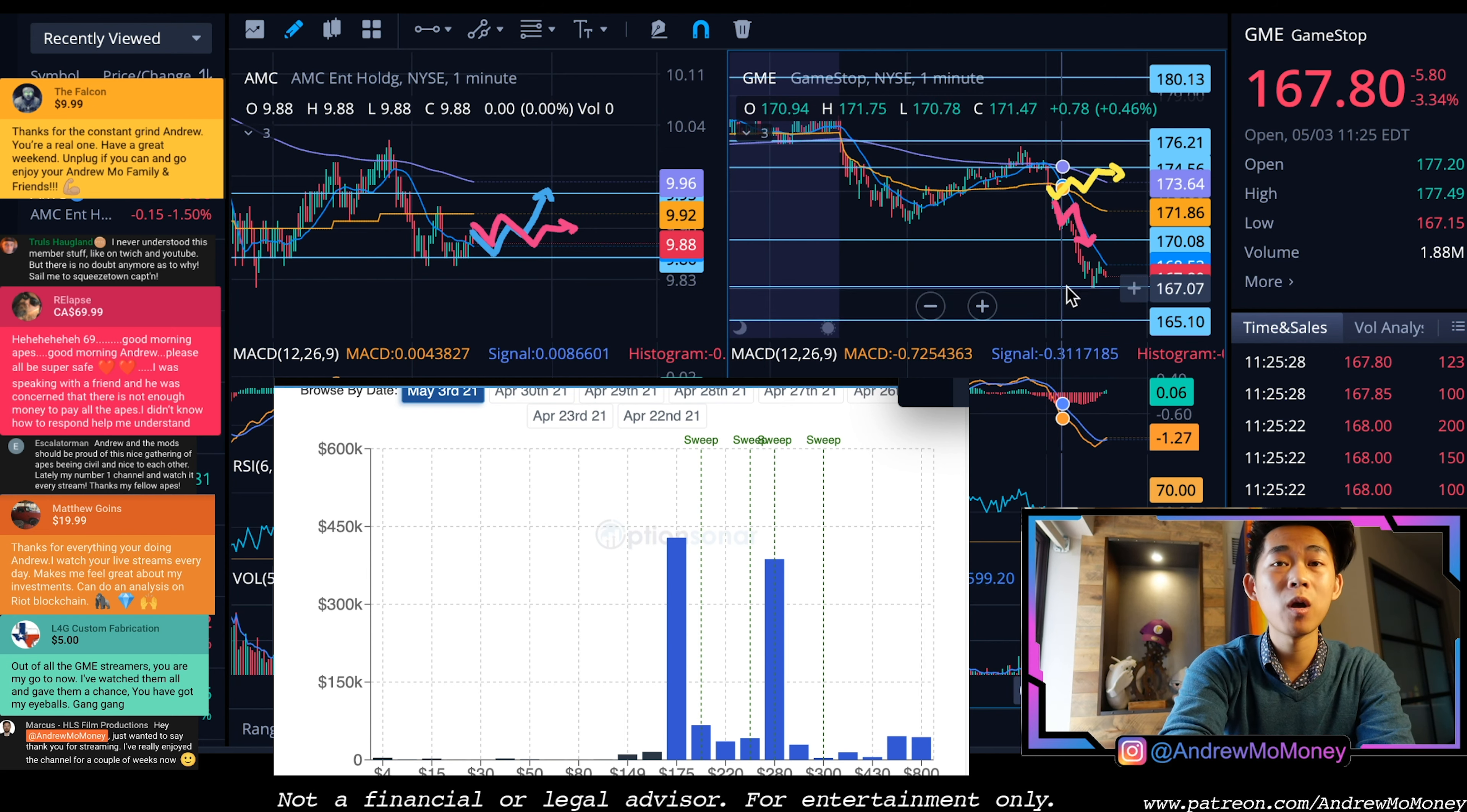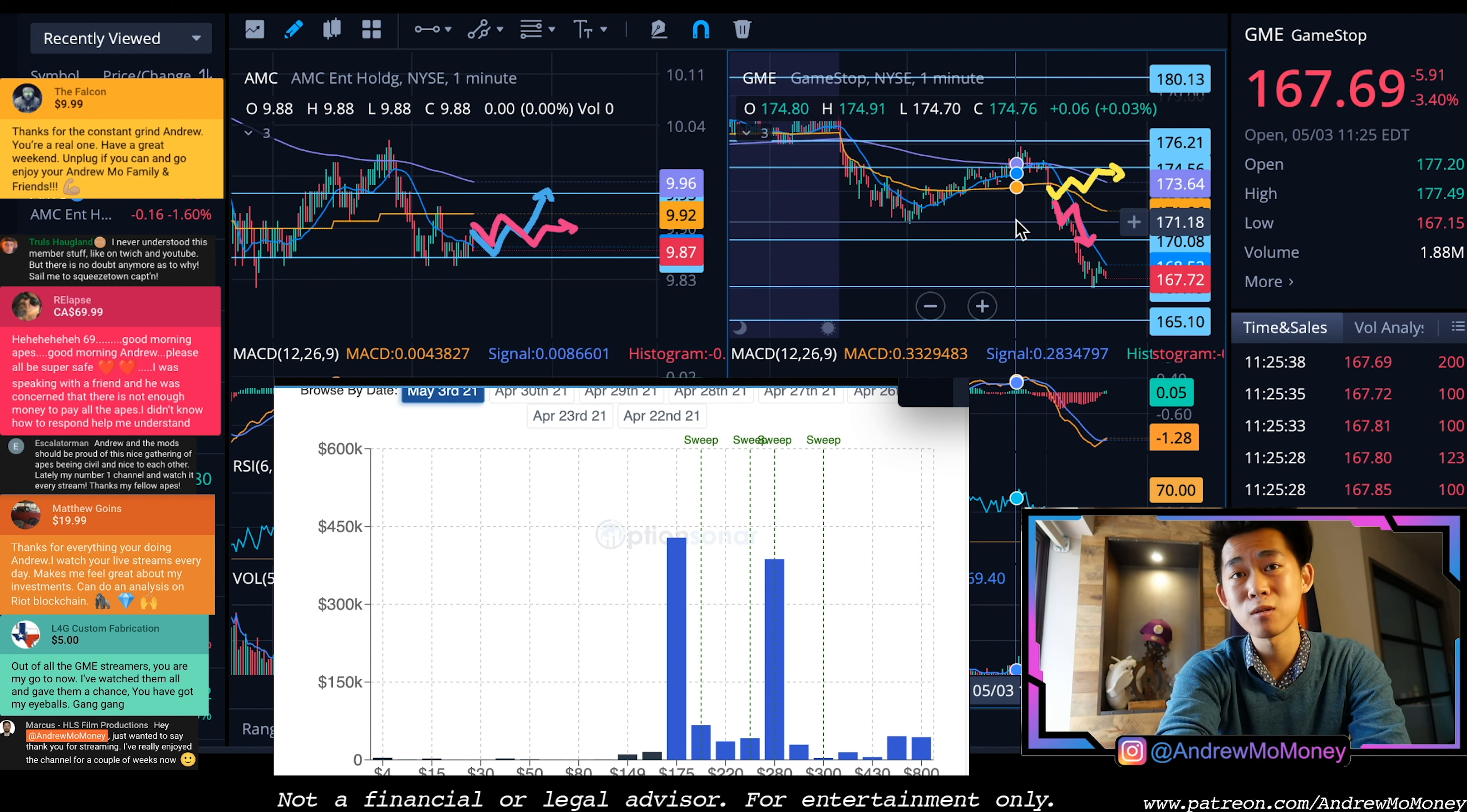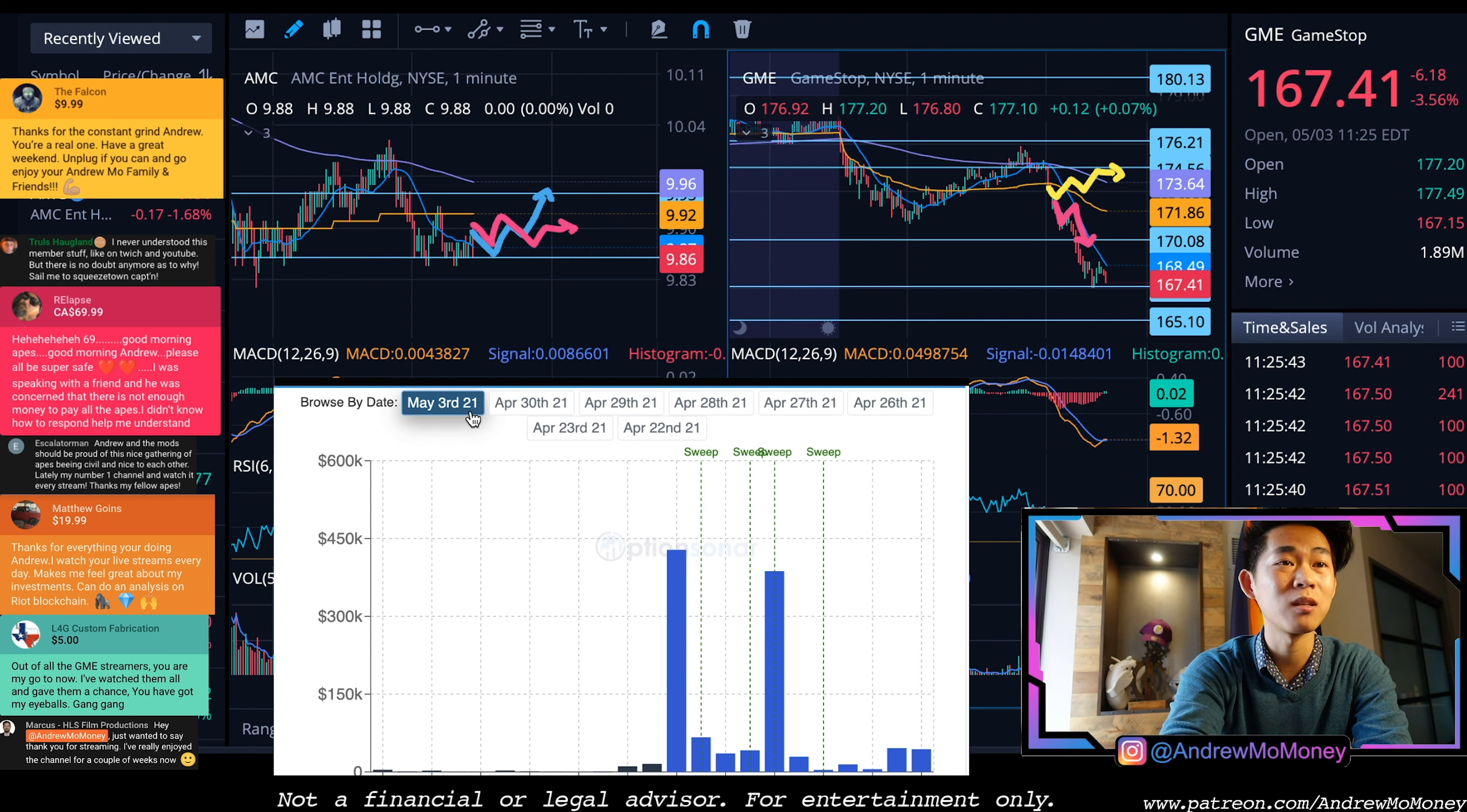Where we are being supported now is 167, so we're currently down three and a half percent. Ultimately not a ton of macro price movement, so I'm still feeling bullish for GME, but that does change the options chain overall. Speaking of the options chain, this is what we're looking at for the day, May 3rd, 2021.